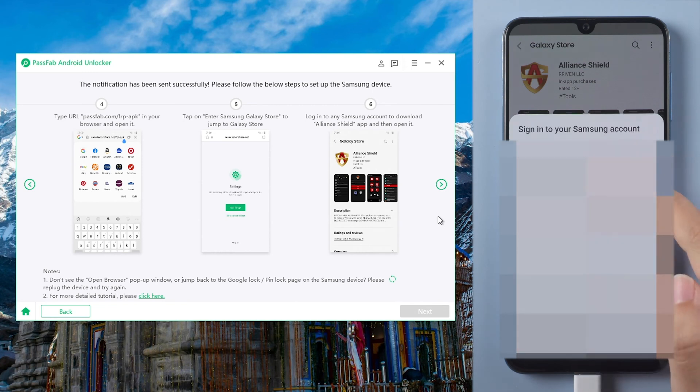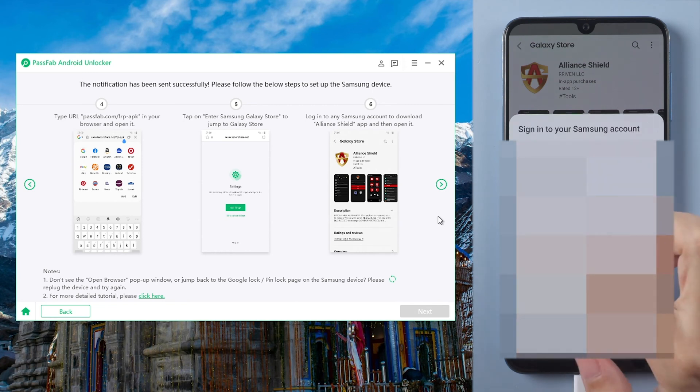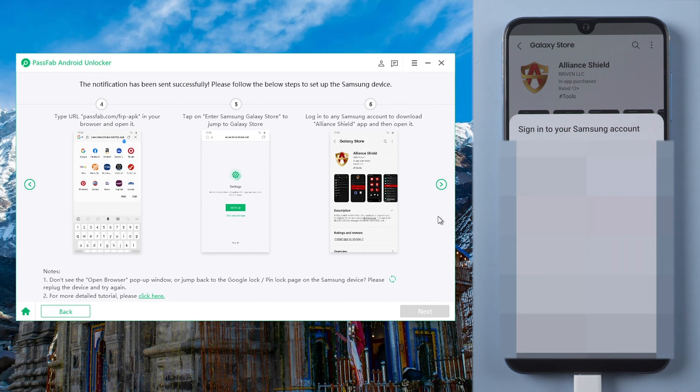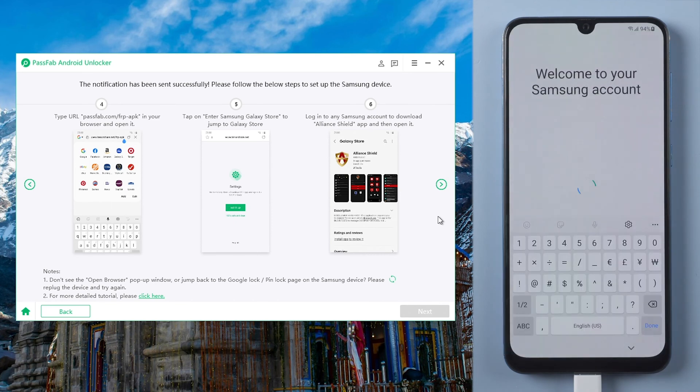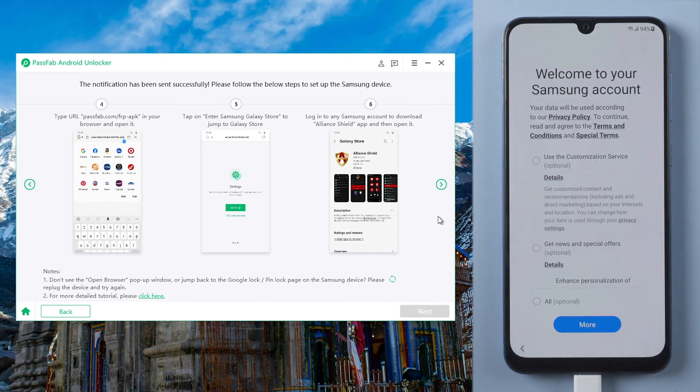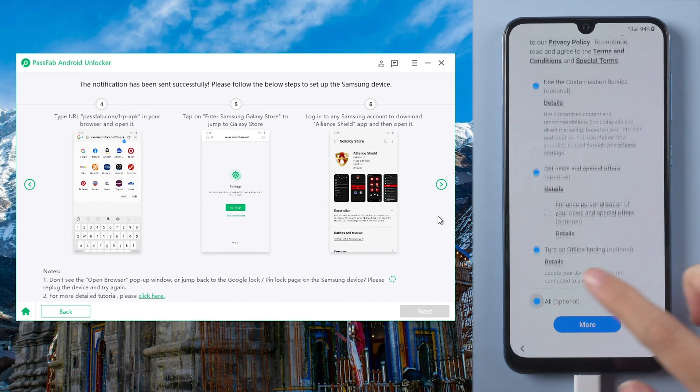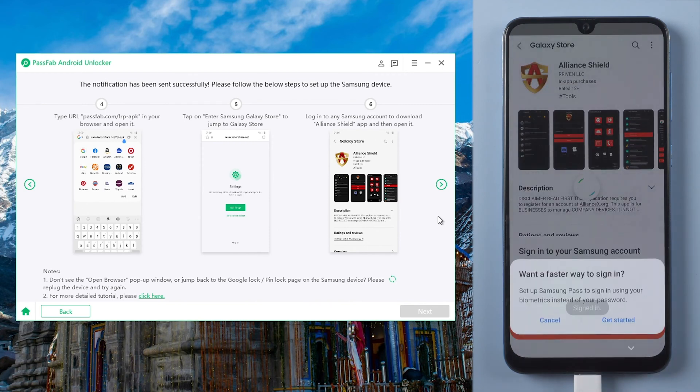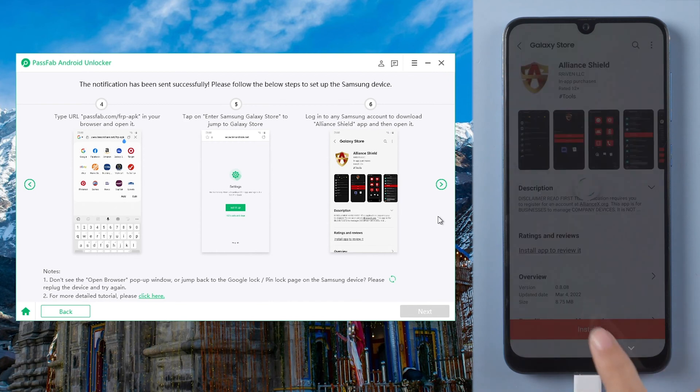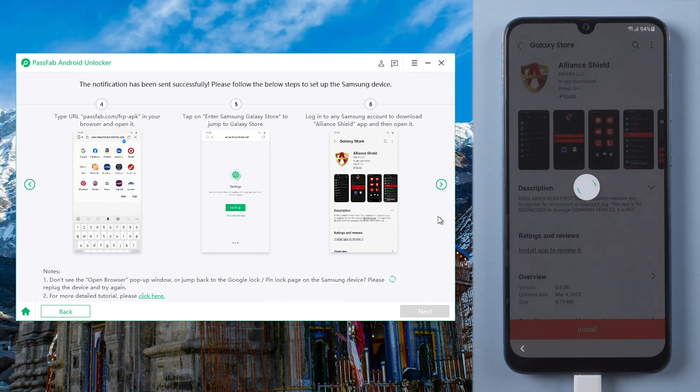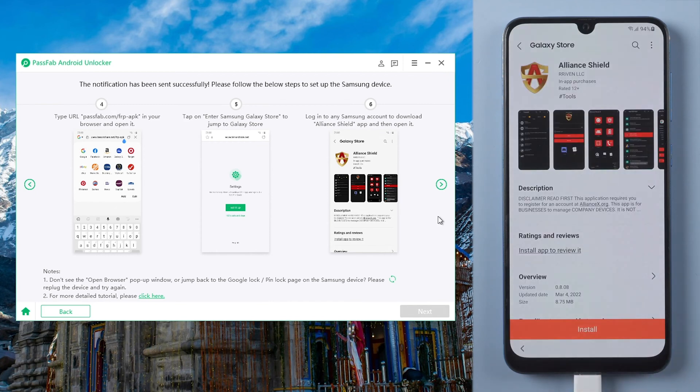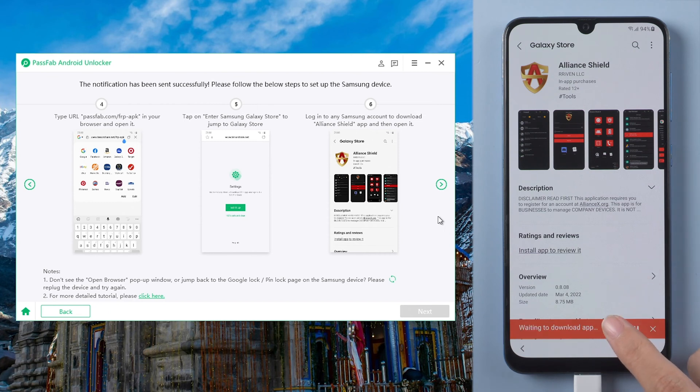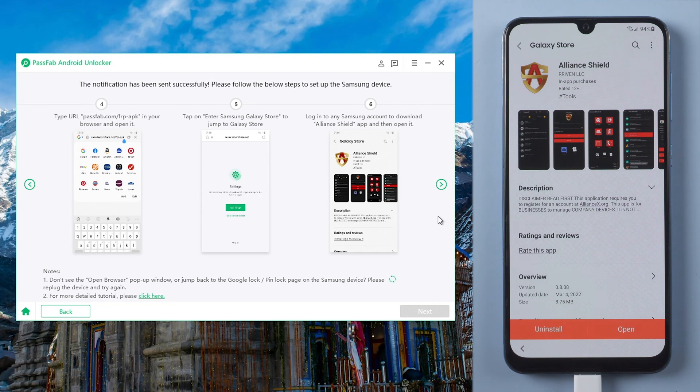Click the URL PassFab.com/FRP-app. Then open it.